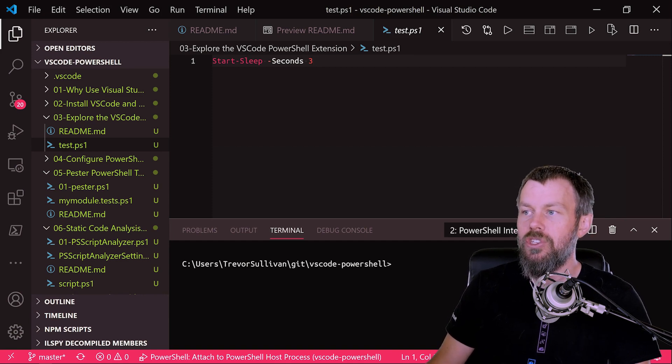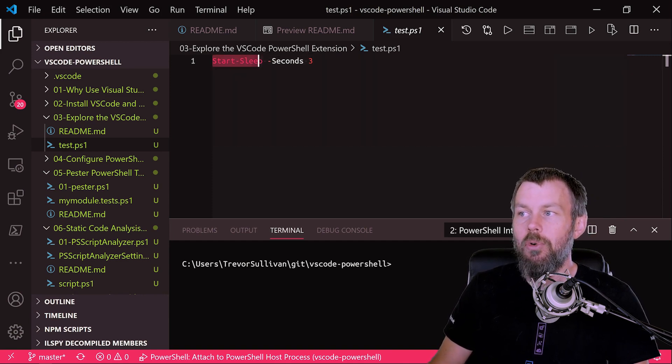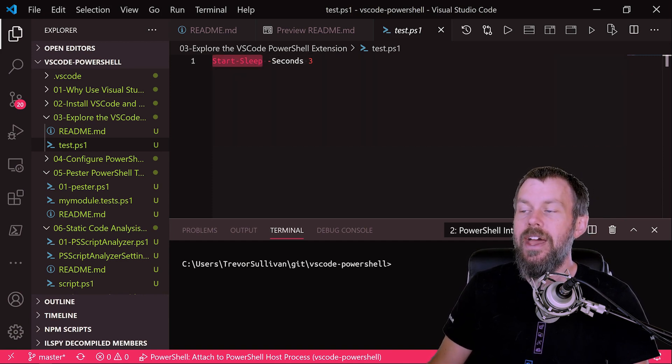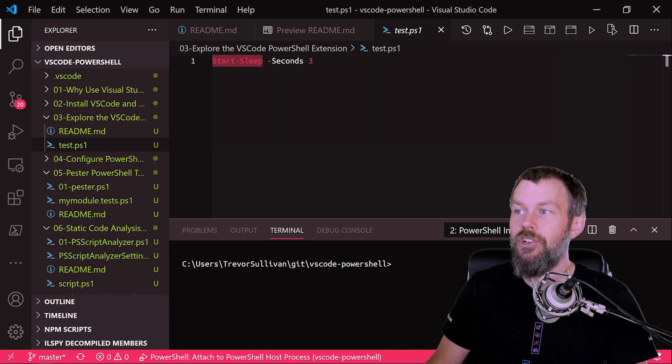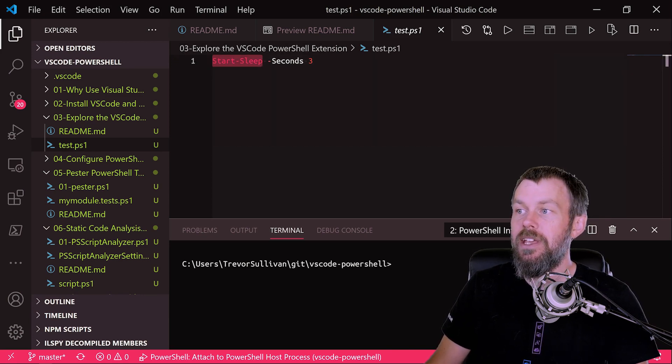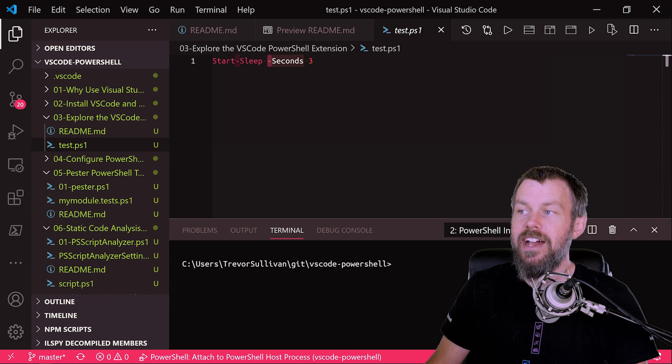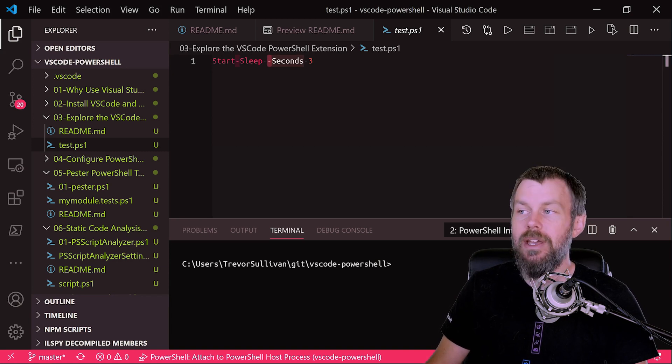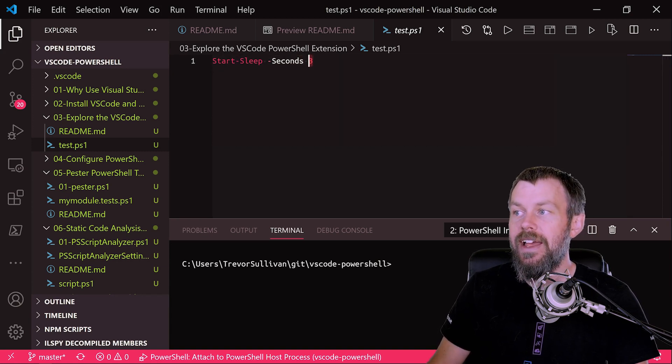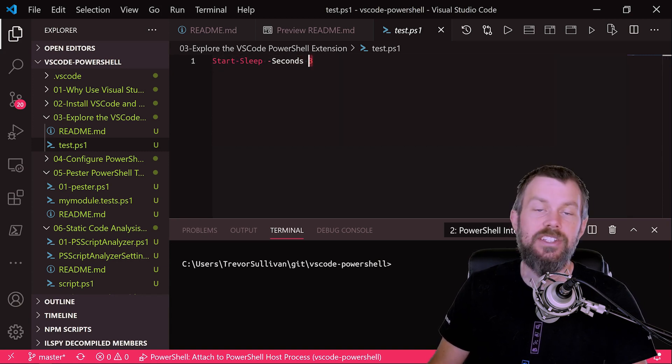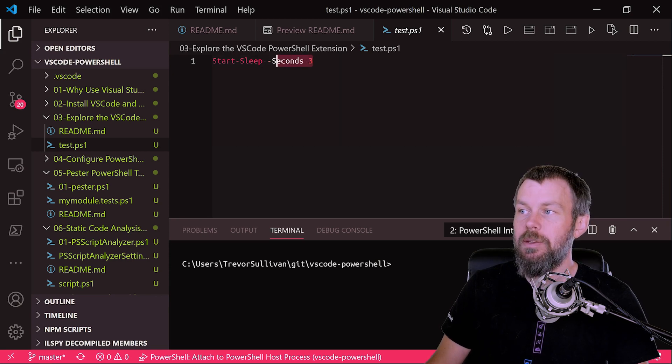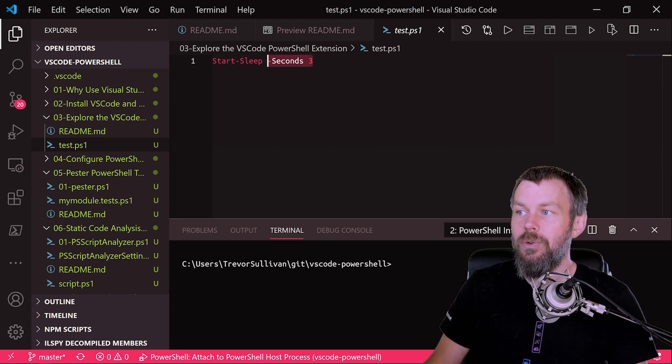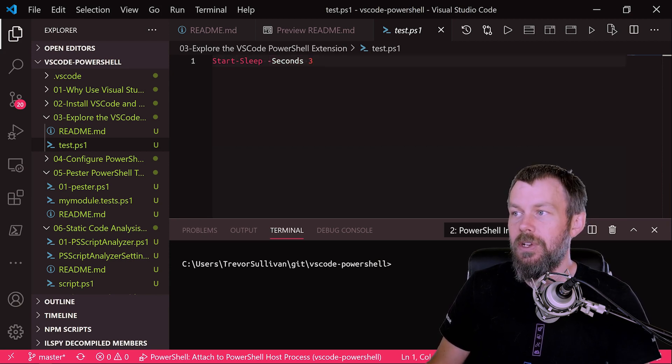So now that I've changed the theme, you can actually see a little bit more clearly that the start sleep PowerShell command, or that function, is being highlighted, as well as the dash indicating that we have a named parameter, as well as an actual integer value that we're passing in as a parameter value to the seconds parameter here.